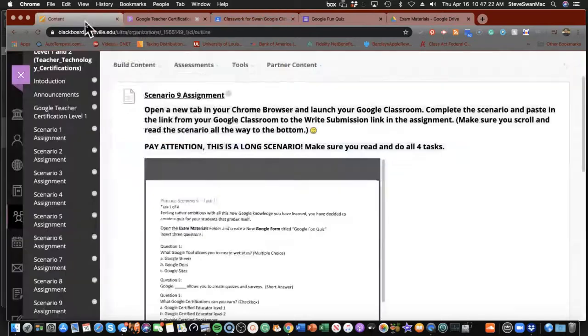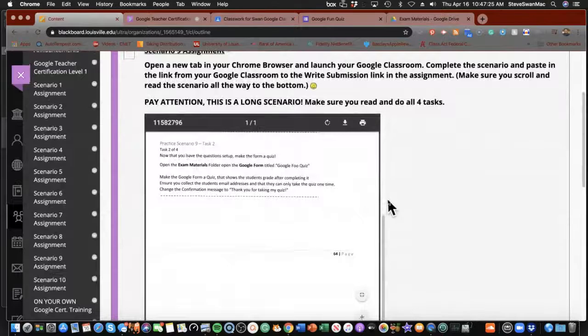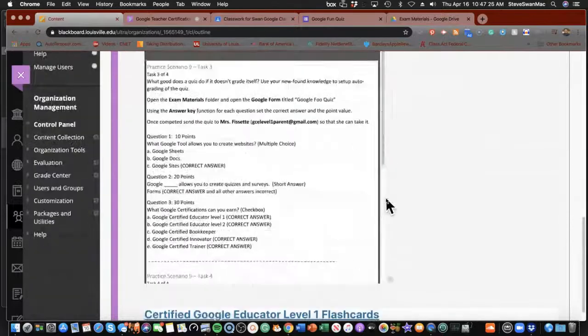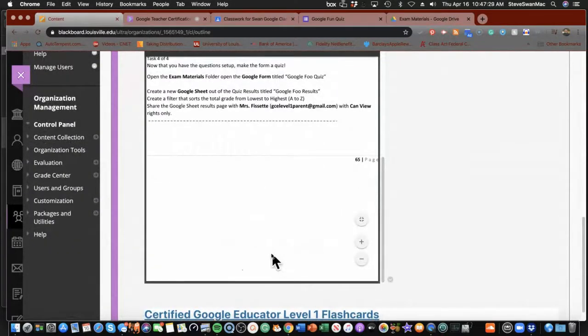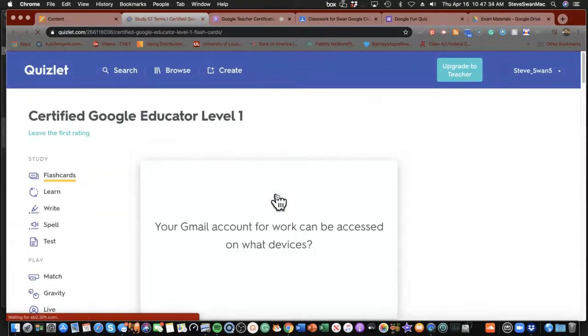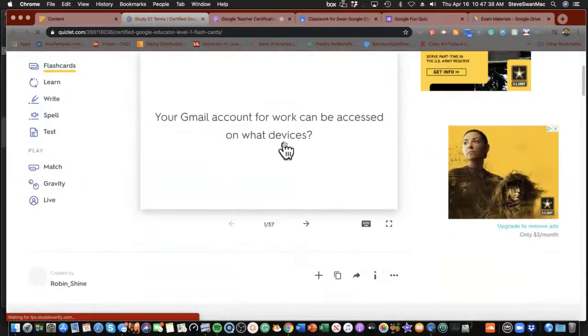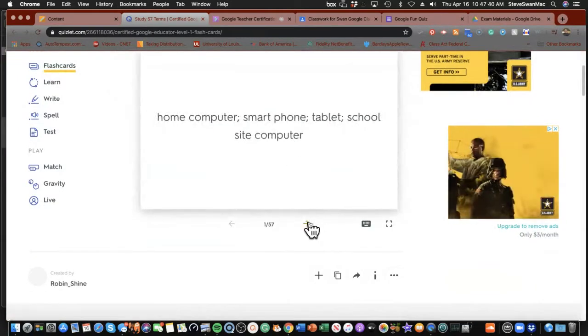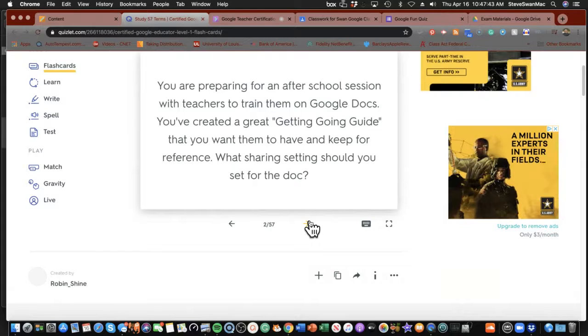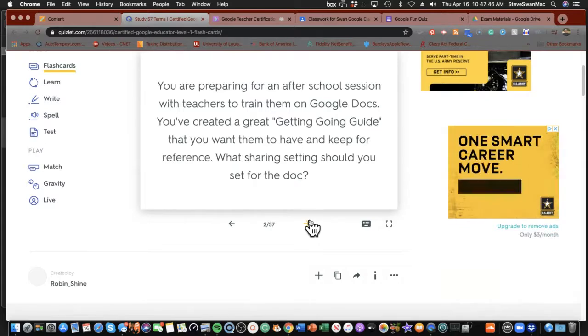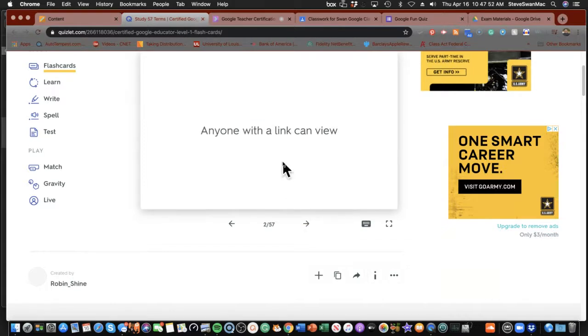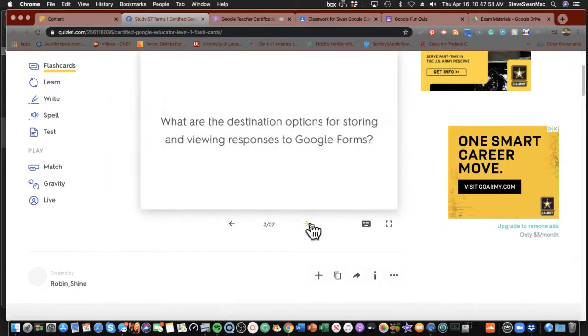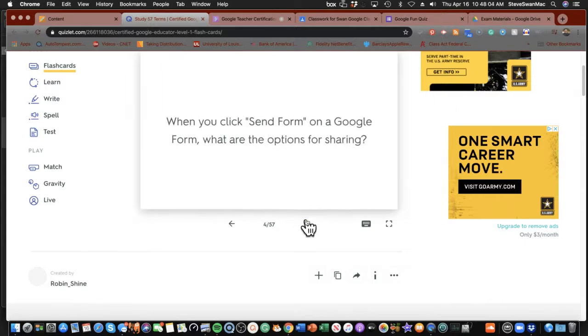There's so few questions left for me to put in here, so I gave you a general flashcards kind of look. Your Gmail account for work can be accessed on what devices? Smartphone, tablet, computer, school, whatever. You're preparing for an after-school session with teachers to train them on Google Docs. What sharing settings should you set? You want everybody to view it but not edit it. What are the destination options for storing and viewing responses to Google Forms? You can store them in a new spreadsheet, store it in an existing spreadsheet. You know all these things now.